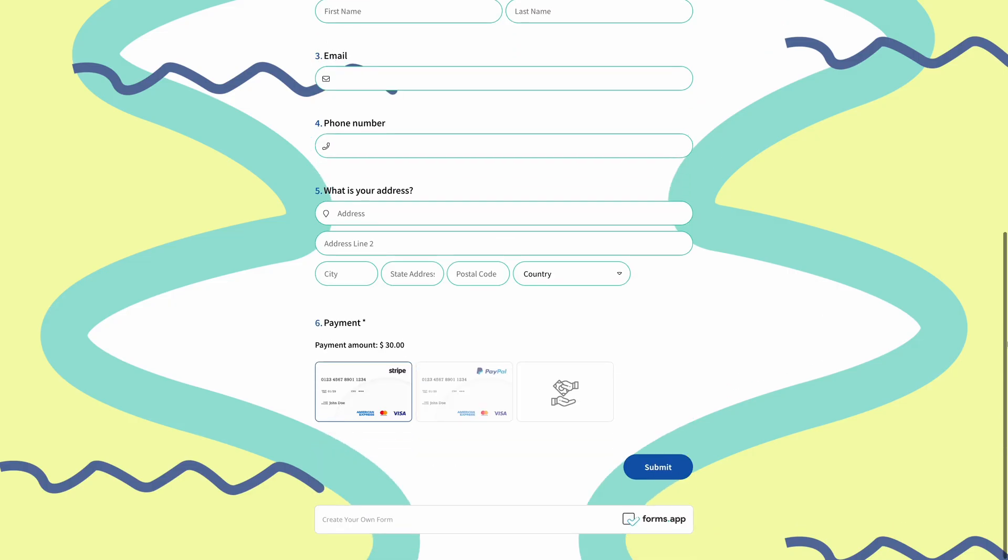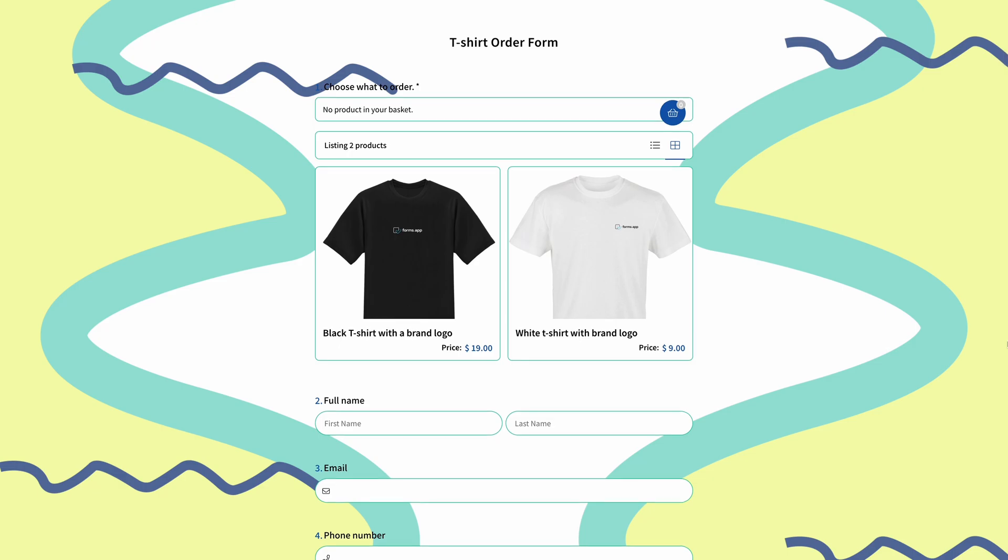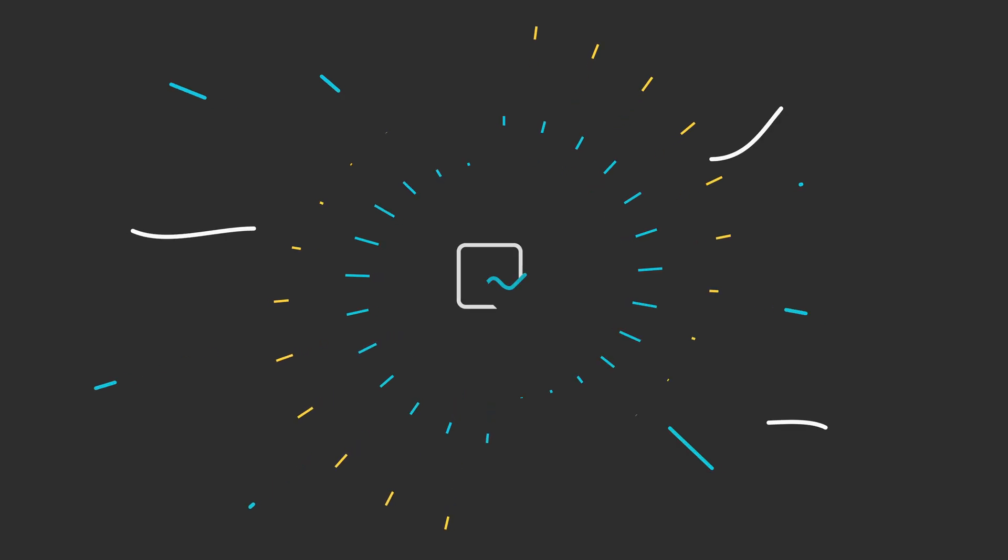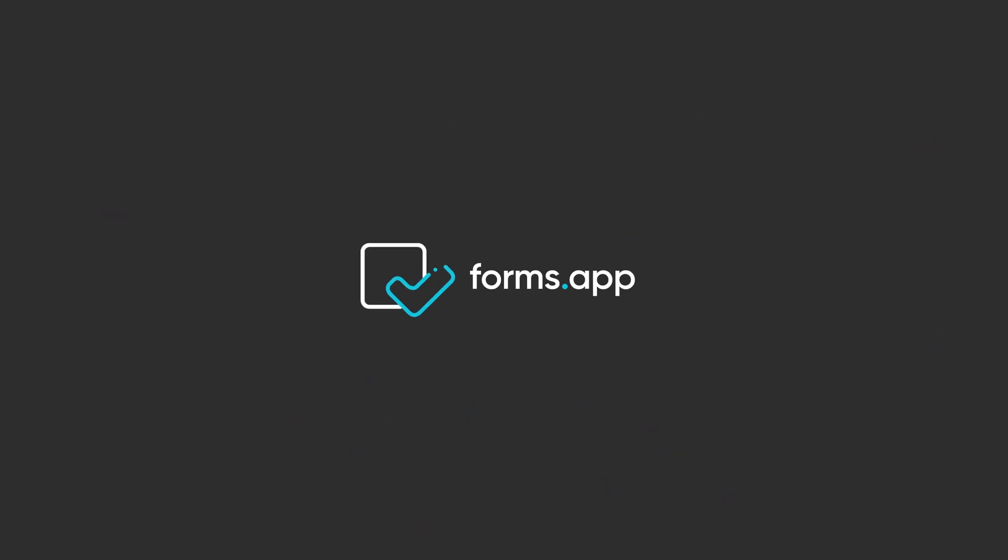That's it! Now your visitors can select which product or service they want and make payments directly on your form. Watch our tutorials on collecting payments with forms to learn more about this topic and get great results. See you next time!